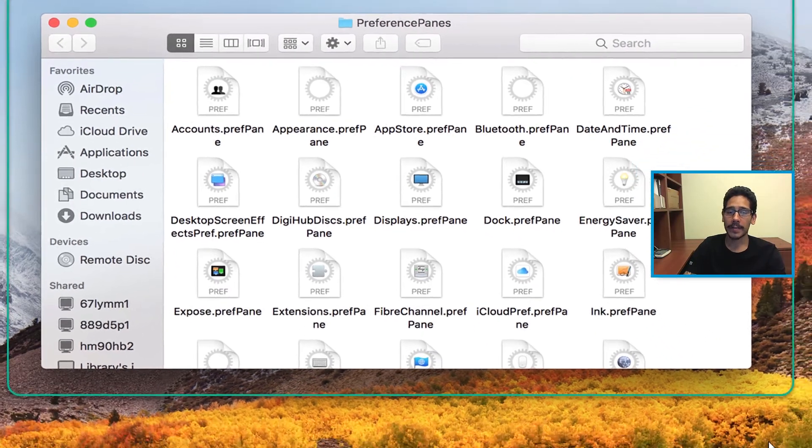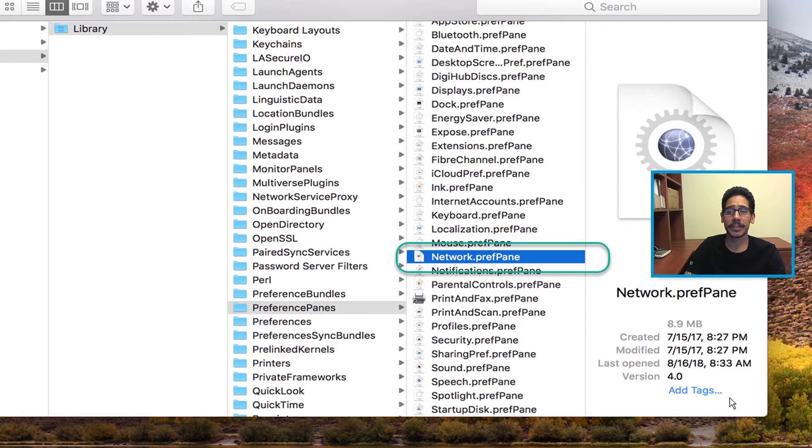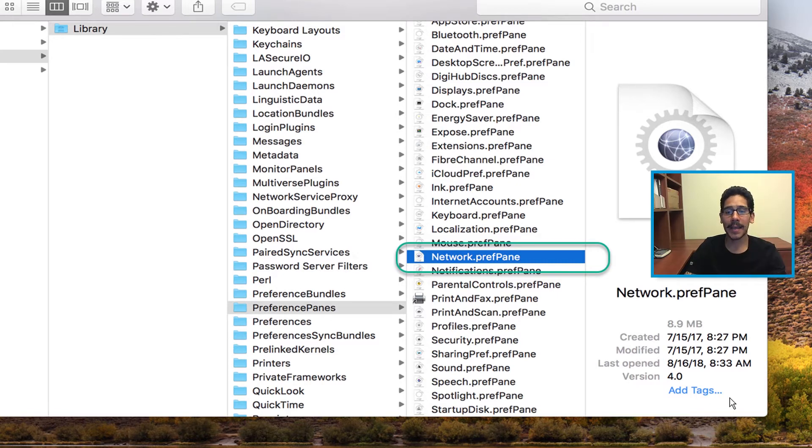You're going to get this list, and locate which particular preference you want to add inside your taskbar. For me, I wanted to add the network preference pane.